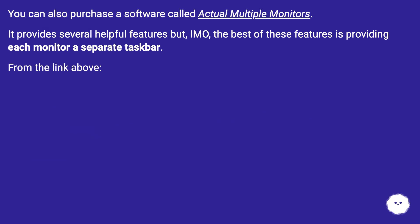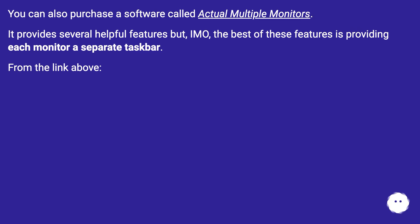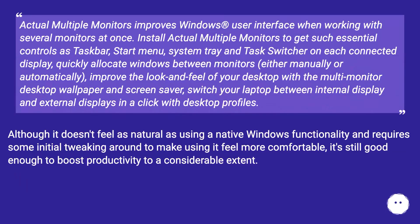You can also purchase software called Actual Multiple Monitors. It provides several helpful features, but IMO the best of these features is providing each monitor a separate taskbar. Actual Multiple Monitors improves Windows user interface when working with several monitors at once.